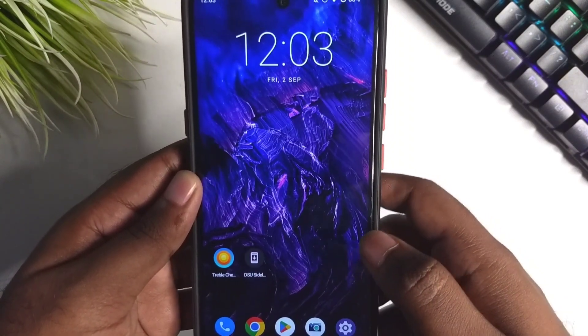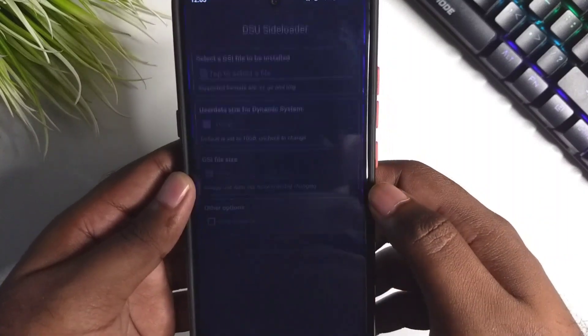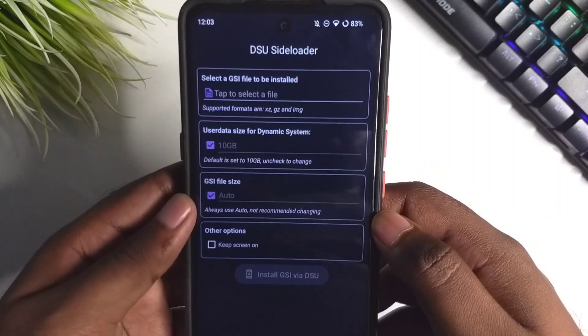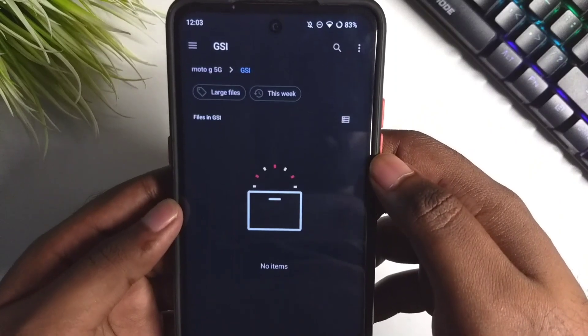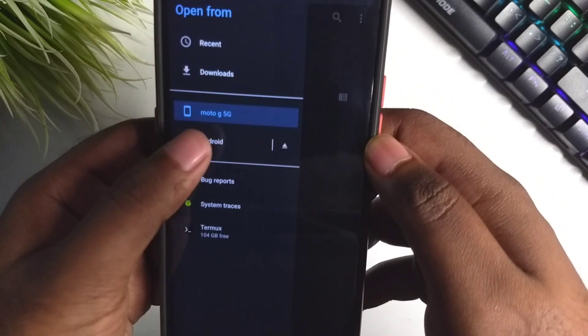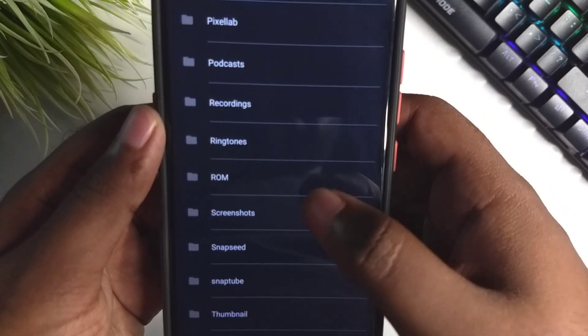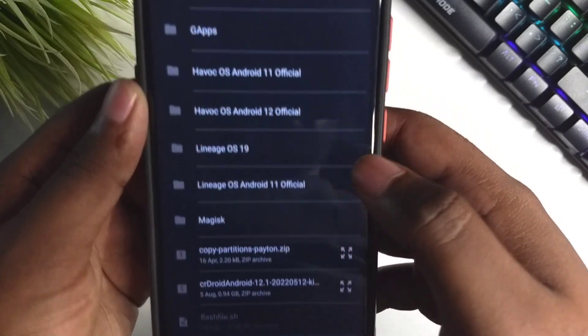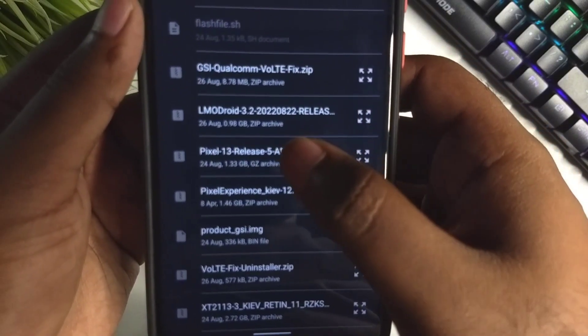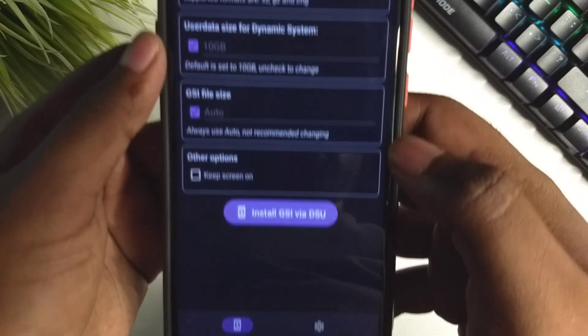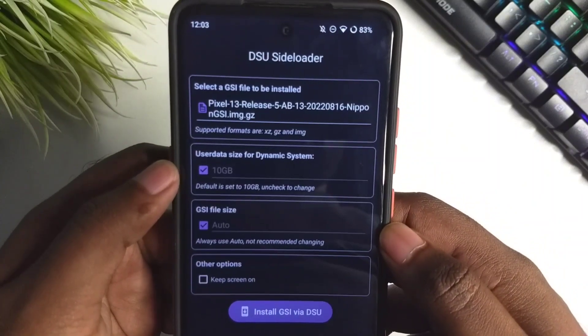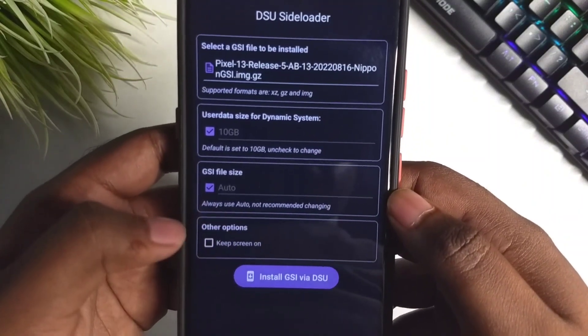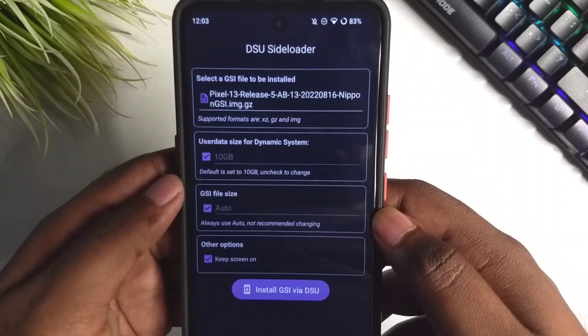Then we can just tap to select our GSI image. Locate the file, then tap on it. Now check everything is okay, and then click on keep the screen turned on.